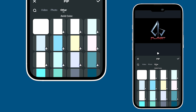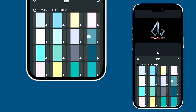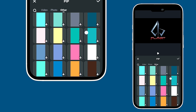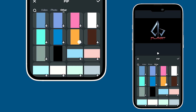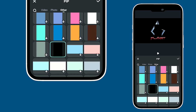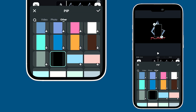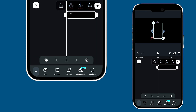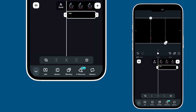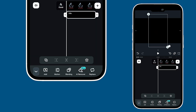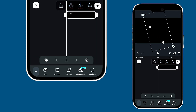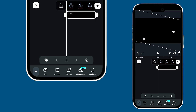Then scroll down to find black solid color under the other options. Adjust the scale of the solid color to cover the entire screen — just use your two fingers again.